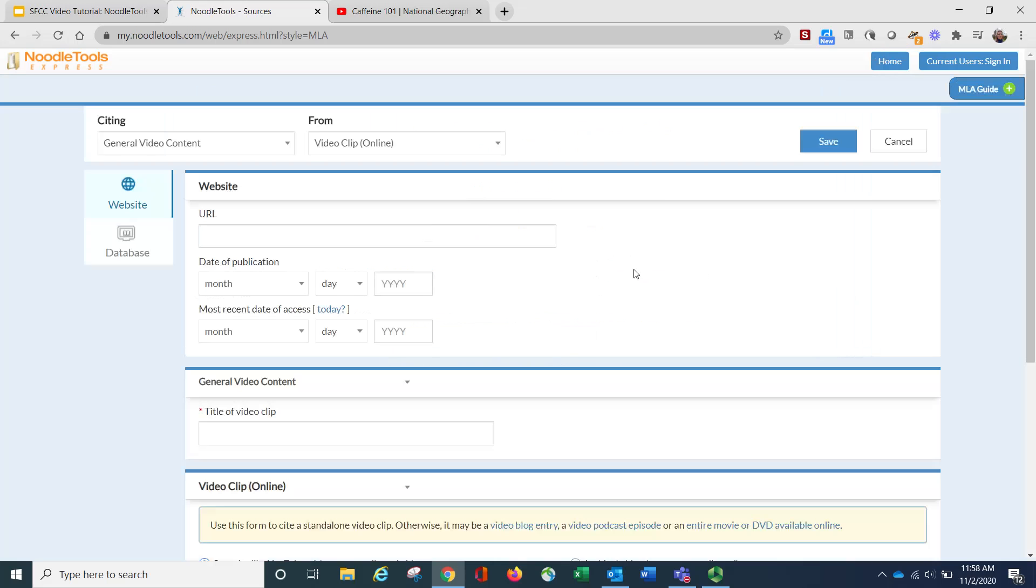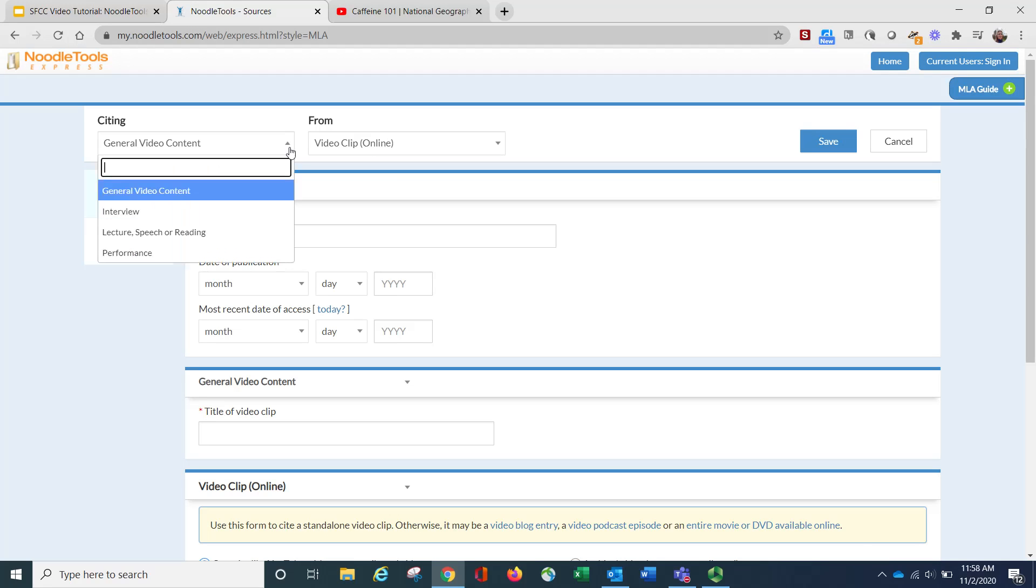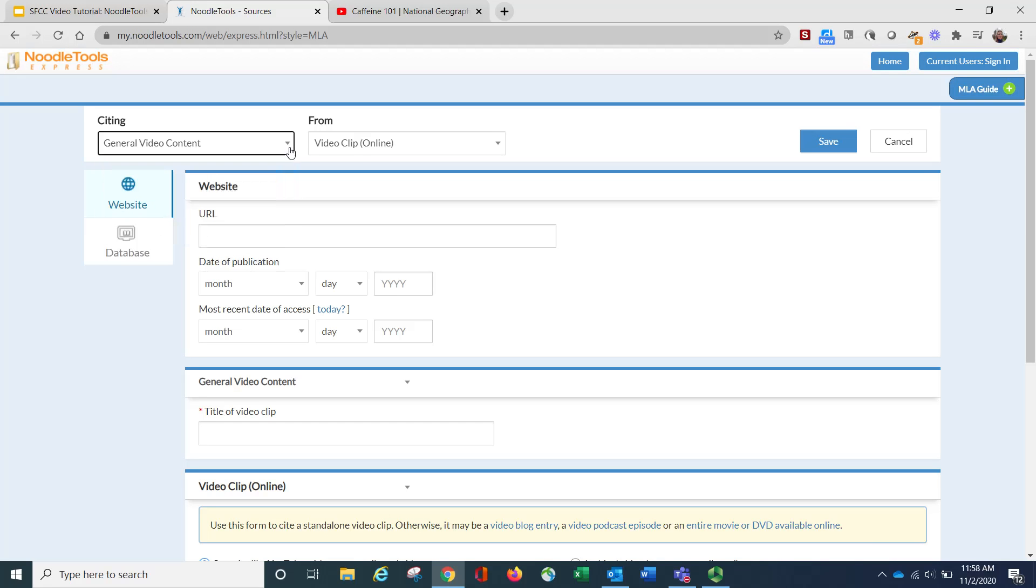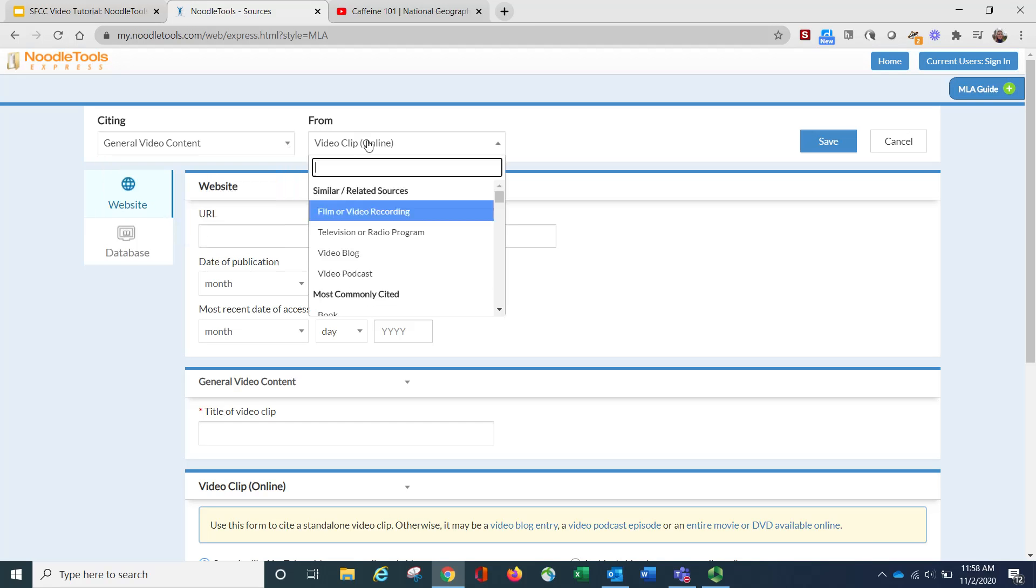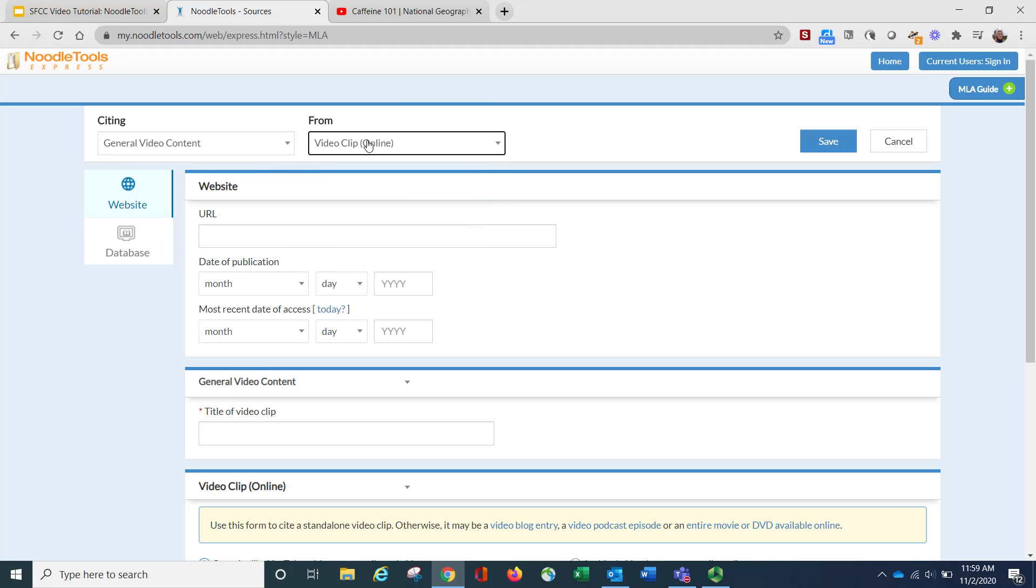Then I'm going to choose Create Citation, and notice here it says, is that video clip from a website, or is it from a database? Now ours is from YouTube, so that's a website. So I'm going to keep that highlighted in blue. Please note that if you think you may have chosen the wrong item, you still have some options to change your selection right here.